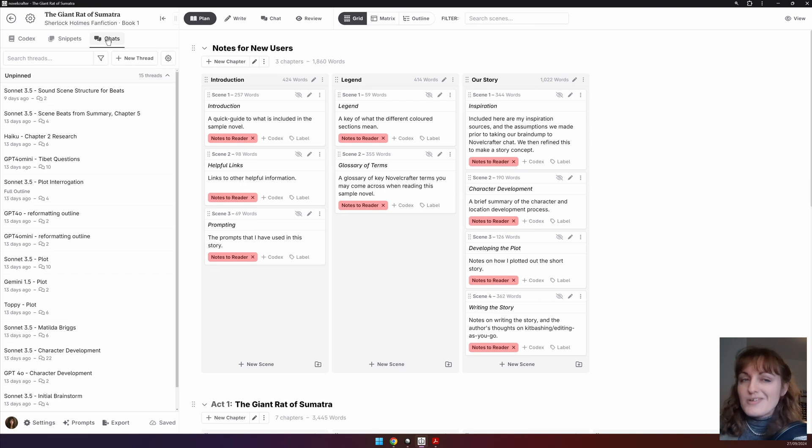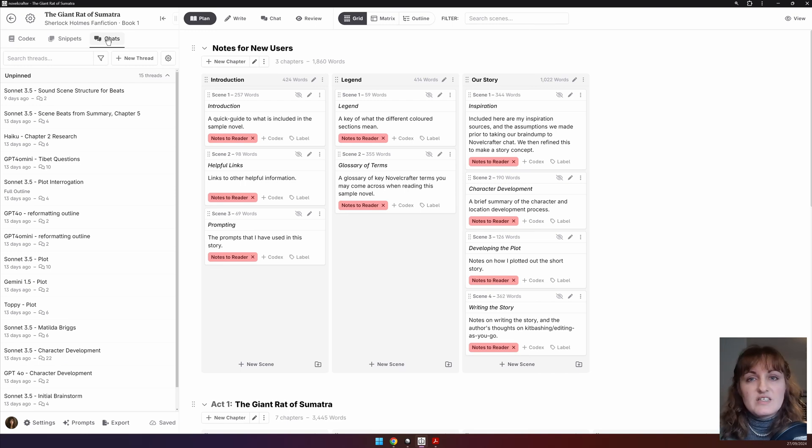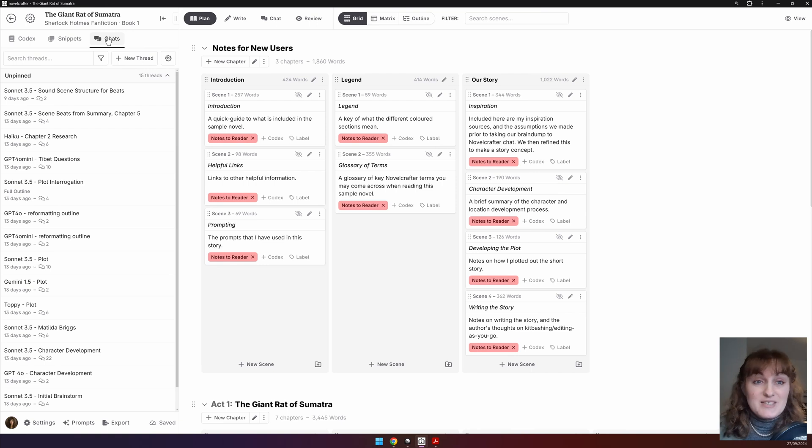The codex needs a dedicated video. However, I will go through the parts of the interface that align with the snippets and the chat.